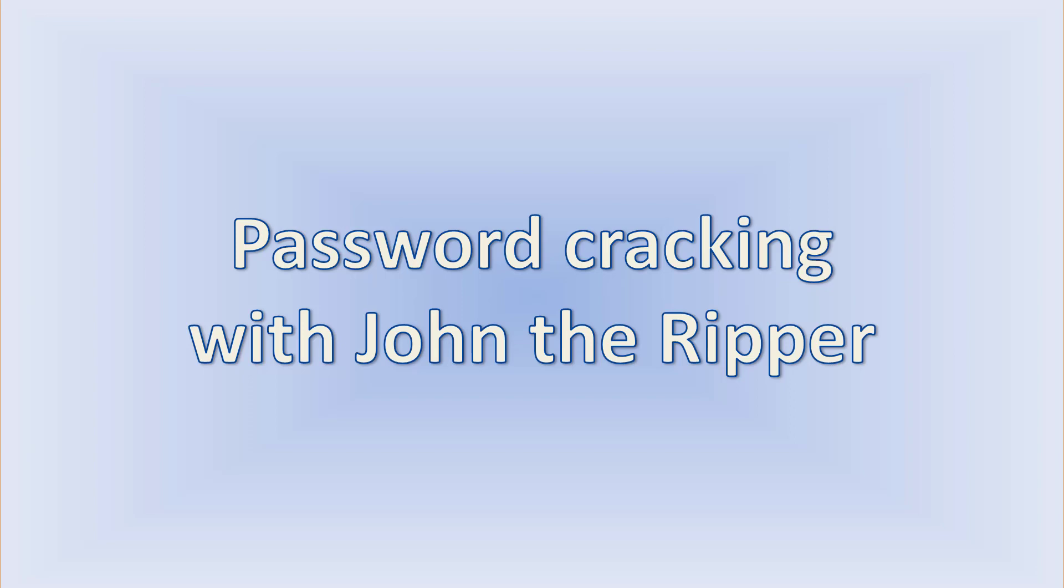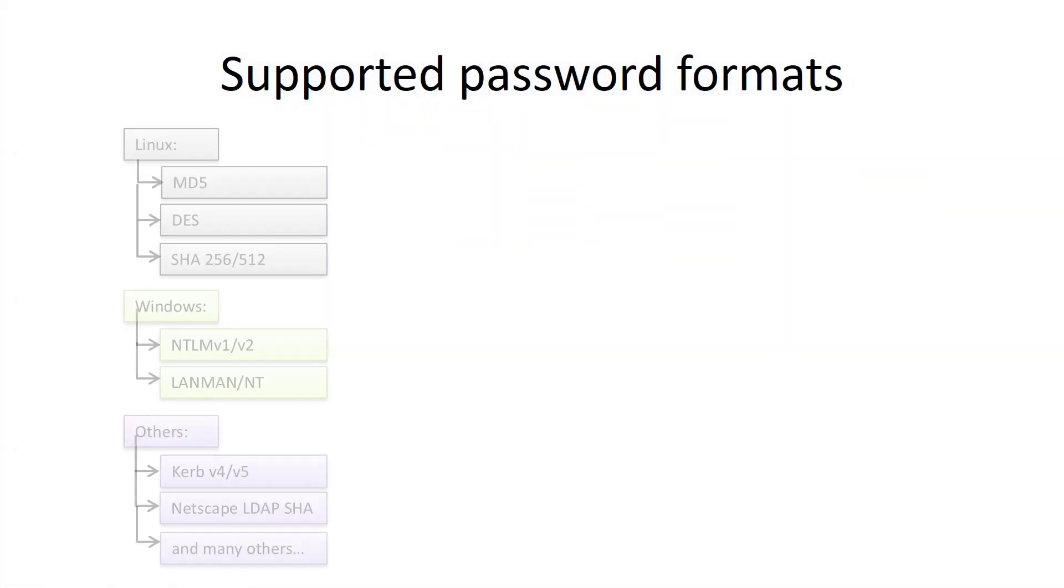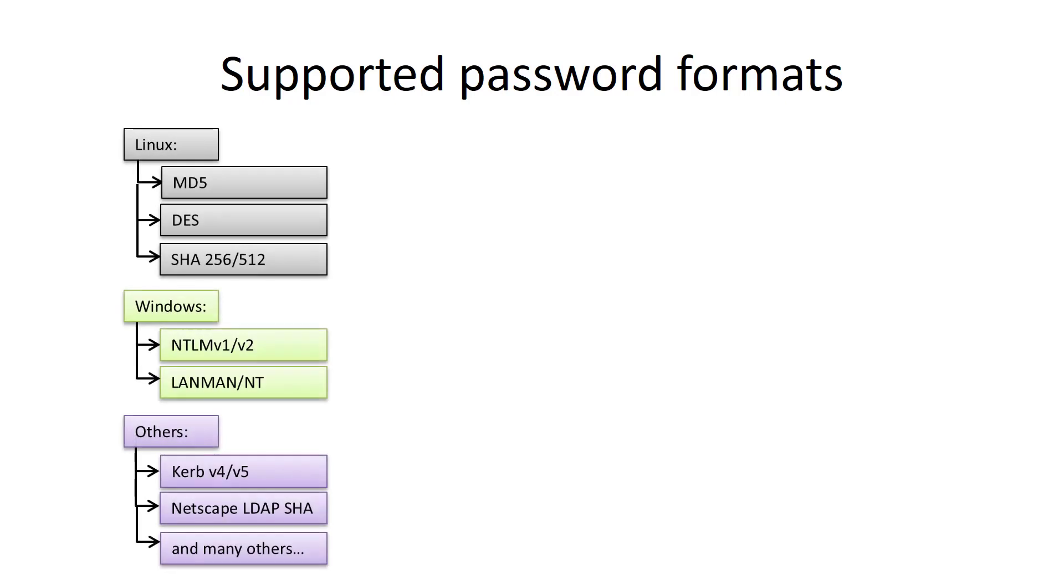First, let's see the features of the tool. John the Ripper supports many different password hash formats used in Linux, Windows, and other operating systems. If you want to display all supported formats, just use this command.